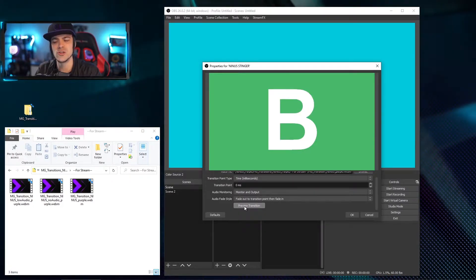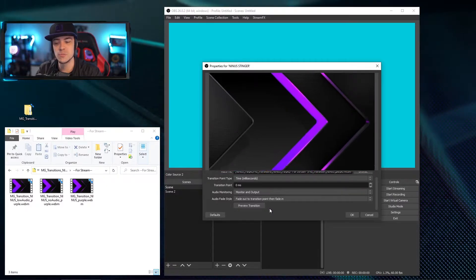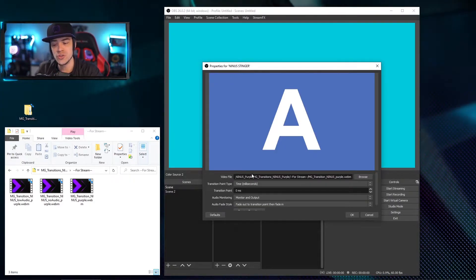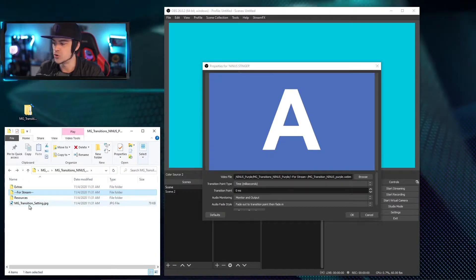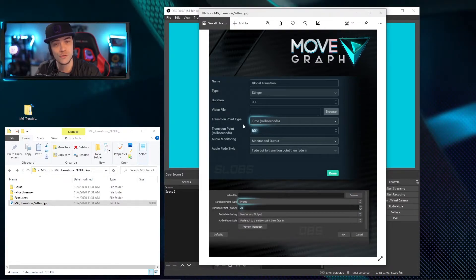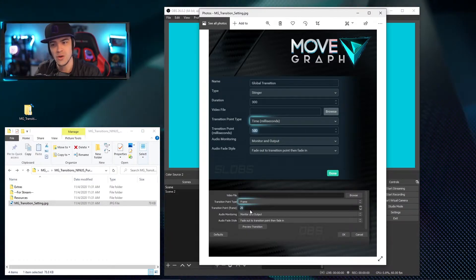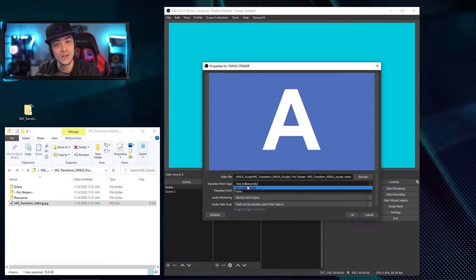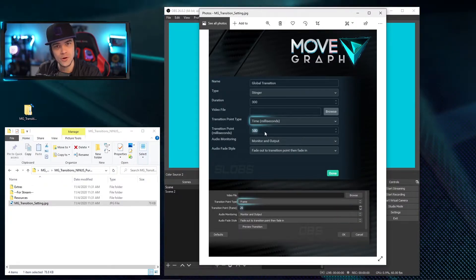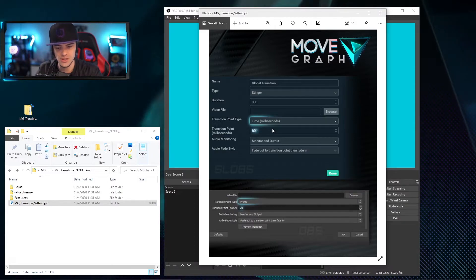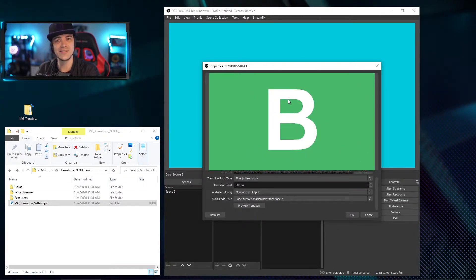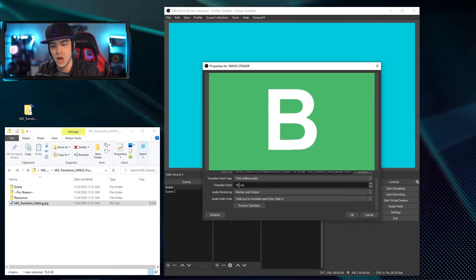Now when I preview it you can see the stinger is working as intended, but it's not transitioning at the right part. That's because you need to add a delay between when the scene transfers from Scene A to Scene B. They give you a nice little file back inside the downloaded folder called 'Settings.' When you open this up it tells you exactly what you need: inside Slobs set the time to 500 milliseconds, or set it to your 20th frame. Inside OBS you can choose either one — I'll leave it on milliseconds. We need 500 milliseconds to make the transition seamless, so I'm going to enter 500 here.